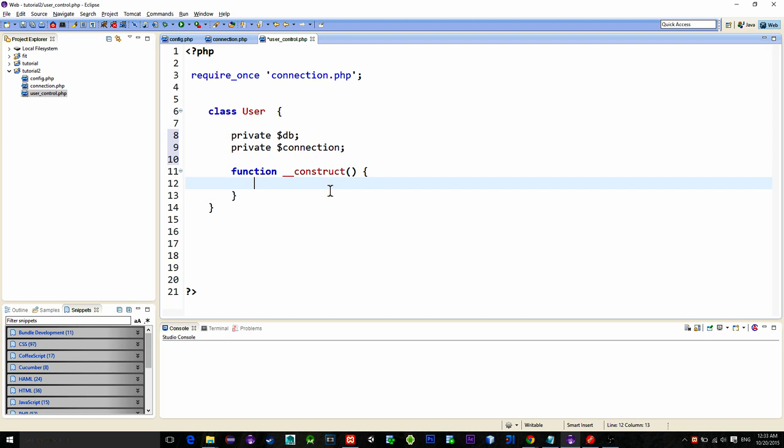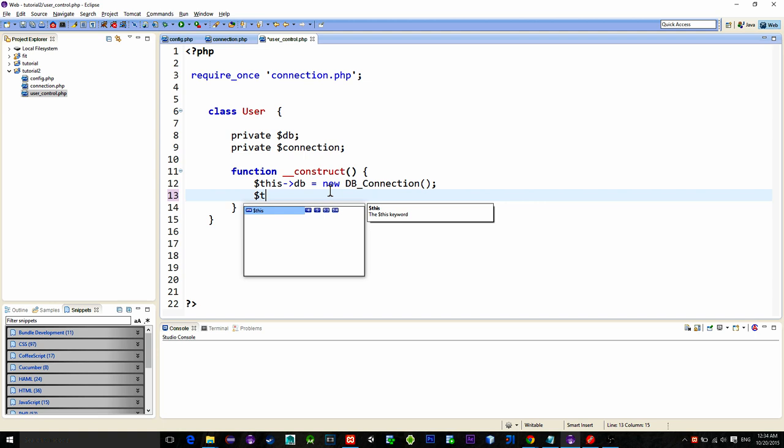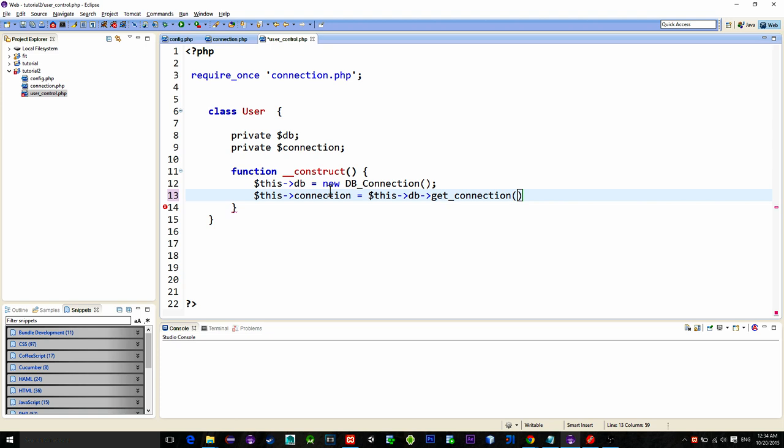So type in this arrow db equals new dbConnection. Connection is now made. Then this connection equals this arrow db arrow getConnection. Now in our connection variable there is a reference to the active connection. And with it we can make queries and that's exactly what we need.